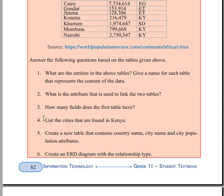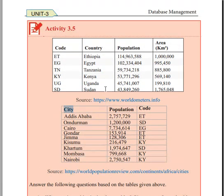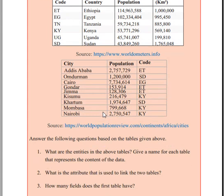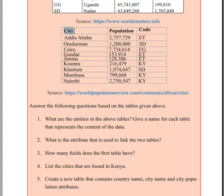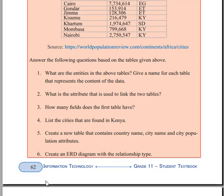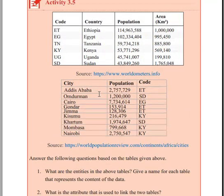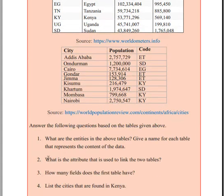What is the attribute used to link the two tables? The attribute is the name of the country — including country name, code, and population — which links the country and city tables.